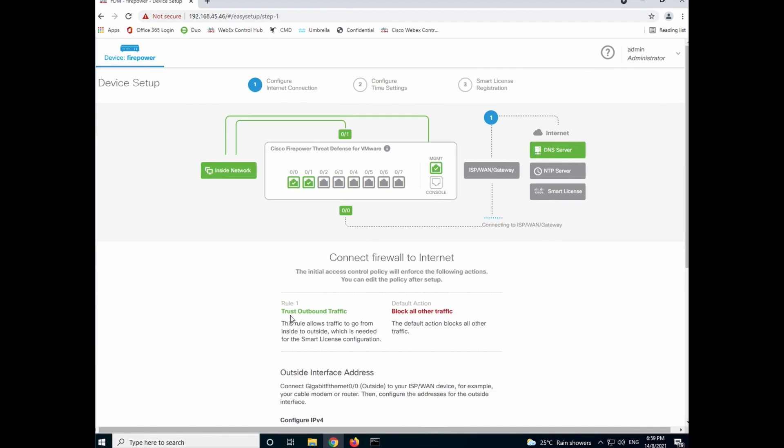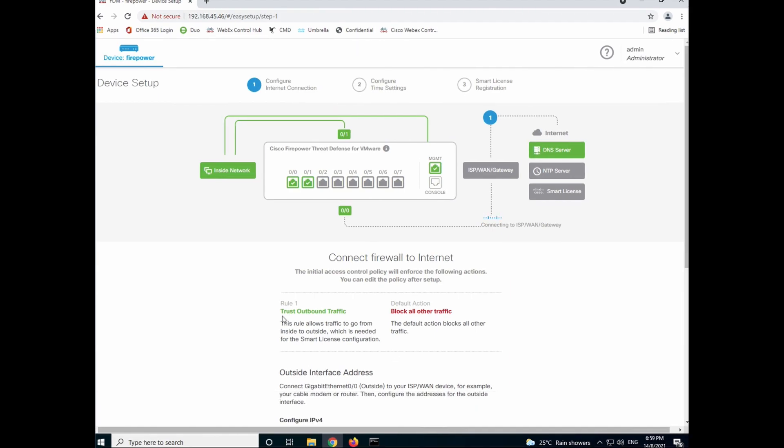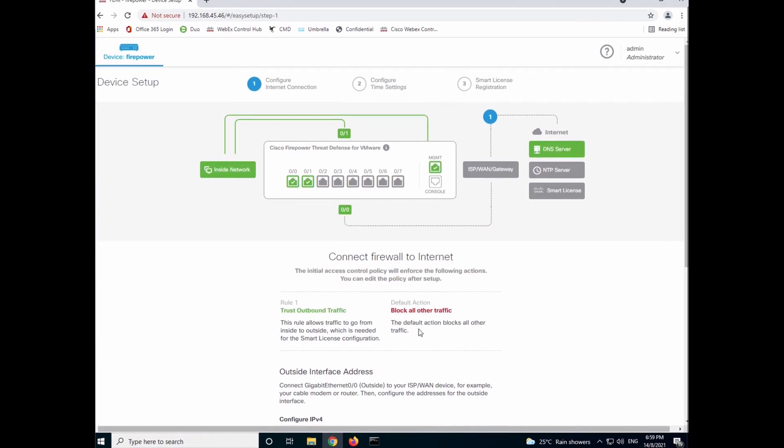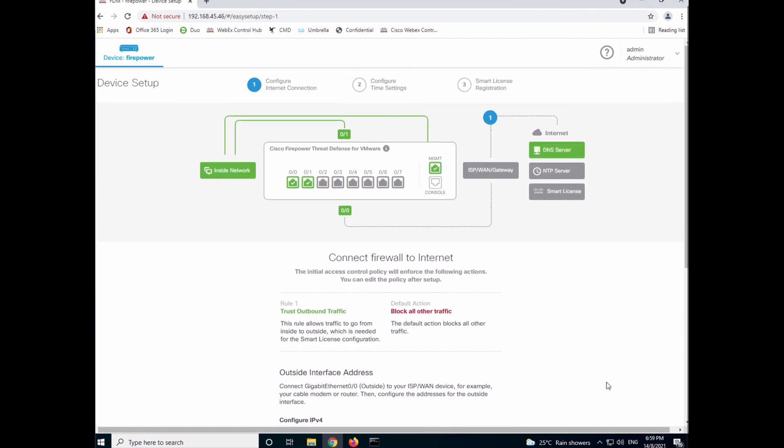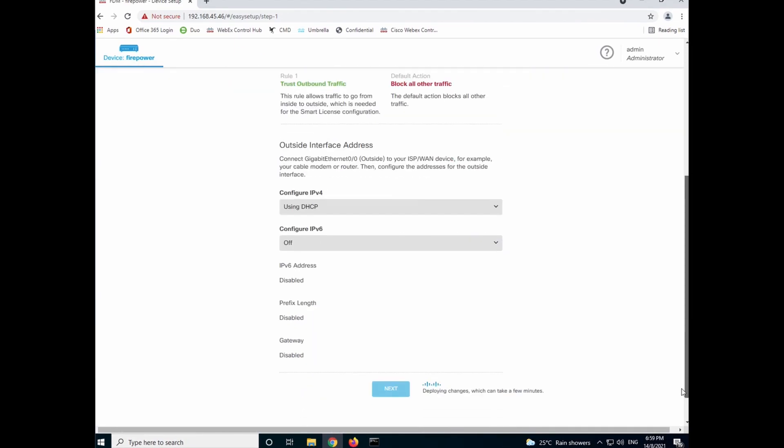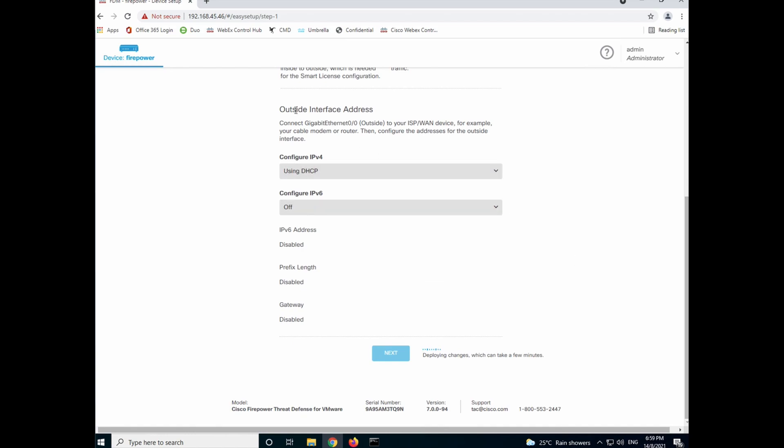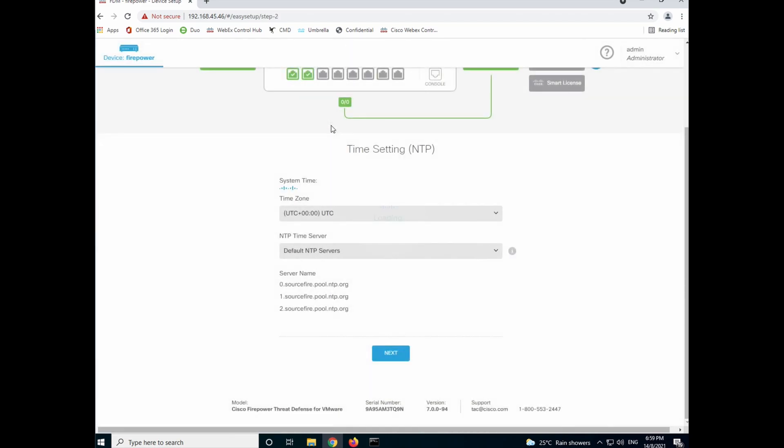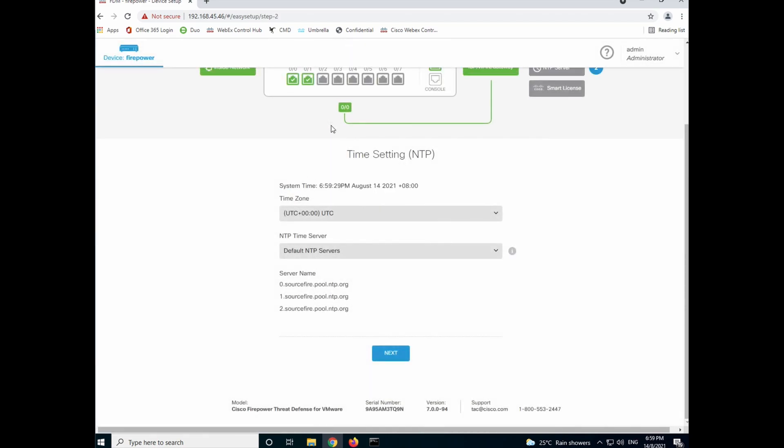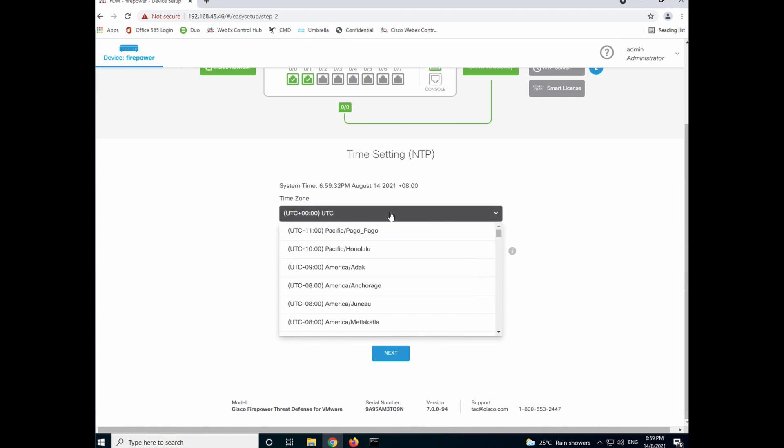So we can follow through the wizard by clicking next. So you establish a rule that allows all outbound traffic and block all inbound traffic. And as I have configured early on, we're using DHCP for the outside interface address. There's a couple of minutes for the changes to be done. Once that is done, you prompt you to set the time zone.